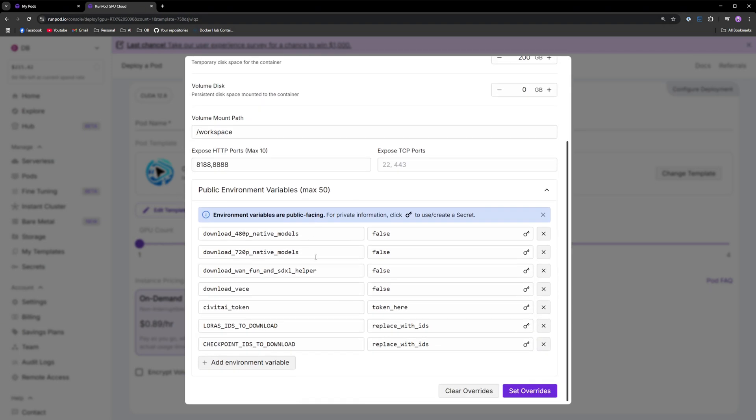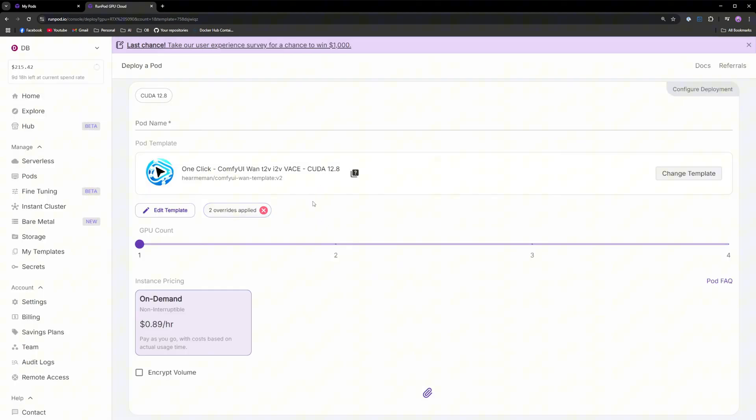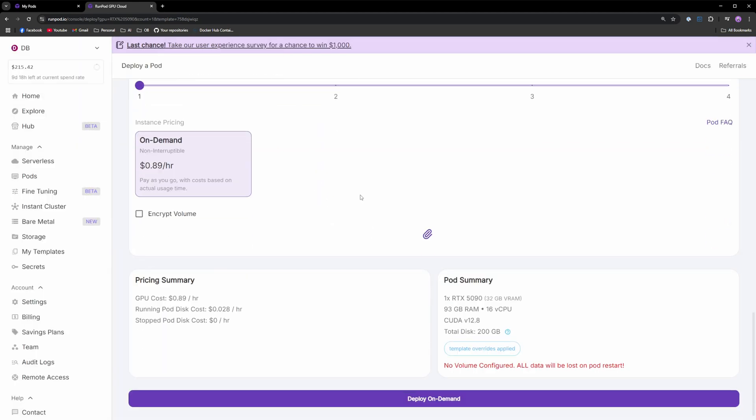Here you have the option to choose whether you want to download the 480p models, the 720p models, the WAN fun models or the VASE models. You also have an option to set your Civit AI token with LoRa IDs and checkpoint IDs to download. I will cover that at the end of the video. Let's say I want to go with the 480p models that will work well with the 5090. Just change that to true, click set overrides, scroll down and click deploy.